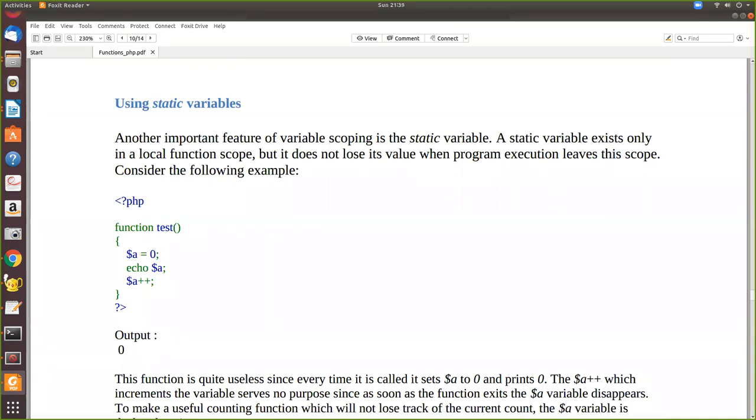For example, here there is a function called test and we have declared $a to be 0 and then echo and then we increment the value. When you call this function, initially it is 0 and this value is printed. Now a is incremented to 1, a++ means it has become 1.